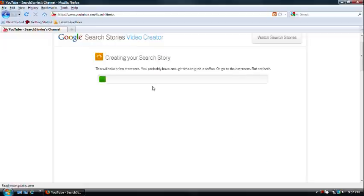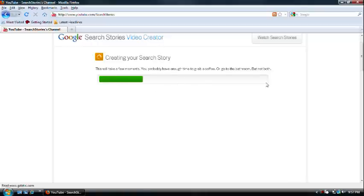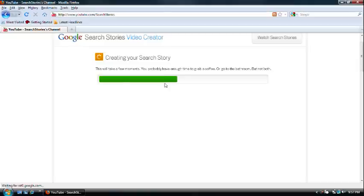You just want to go to the next. It'll create your search story. Just wait for it. Keep going.